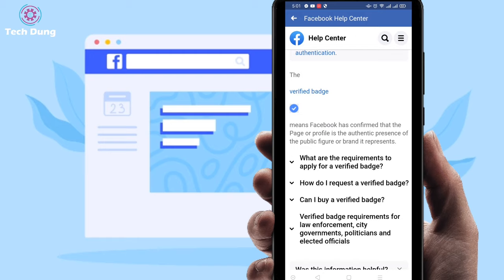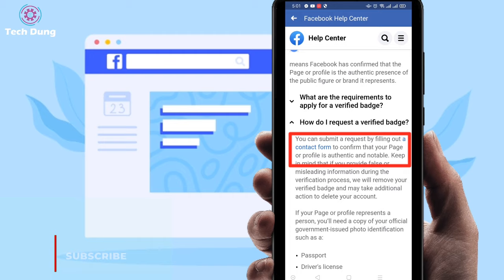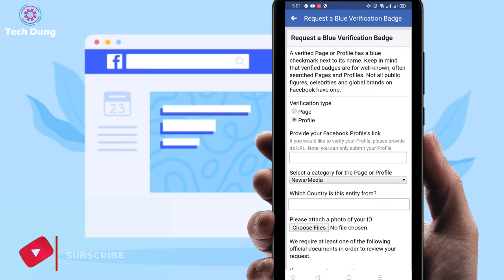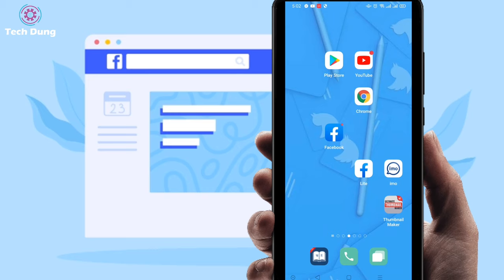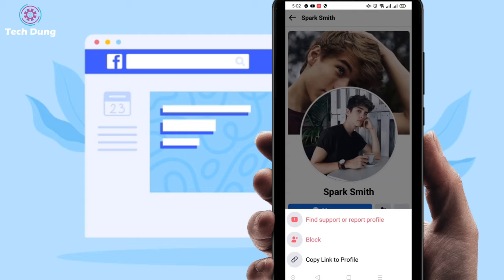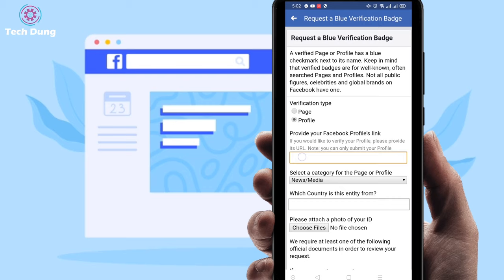At the bottom of the page you can find 'How do I request a verified badge,' so just click on it. You can find a contact form, so just click on it. Now you have to select the verification type — I'm going to select 'Profile.' Next, you have to give your Facebook profile link, so copy the link to your profile.